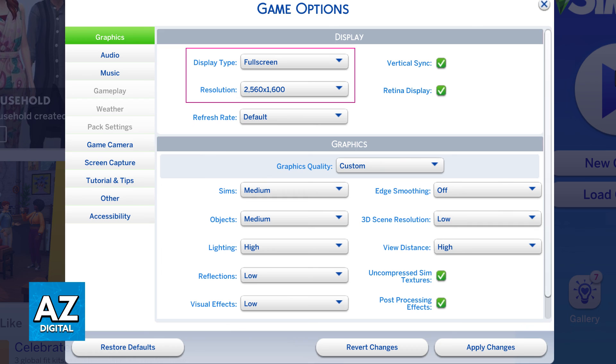But as long as you change the resolution over here it will be applied instantly in The Sims 4.